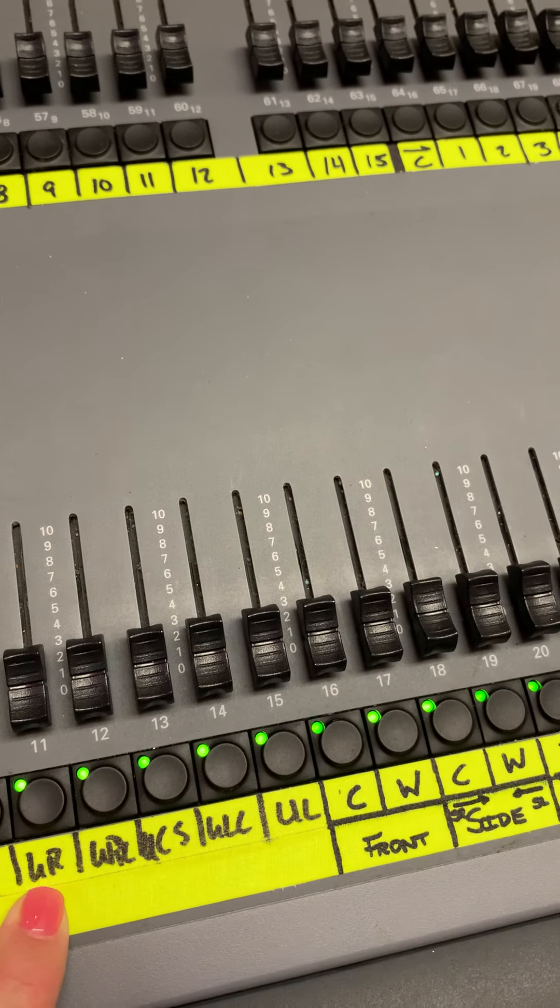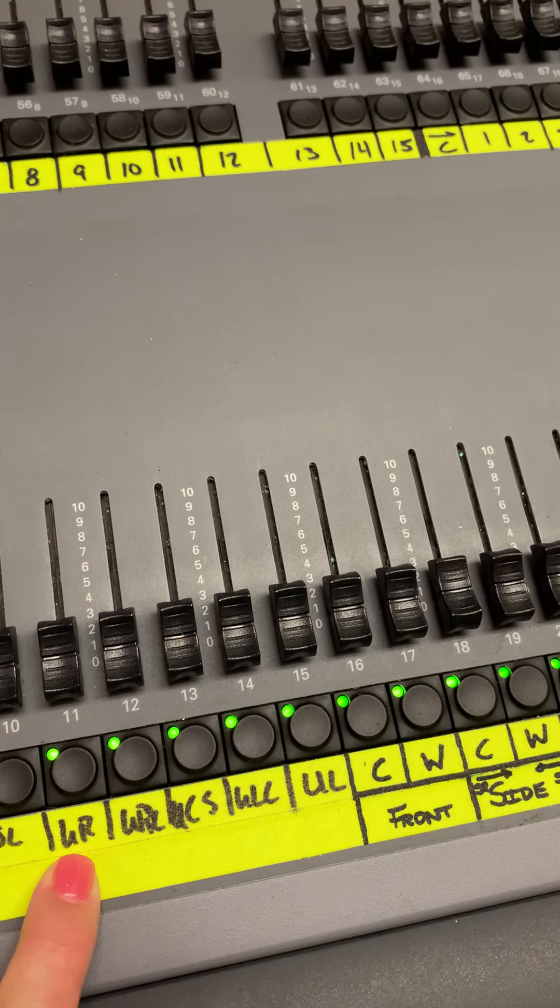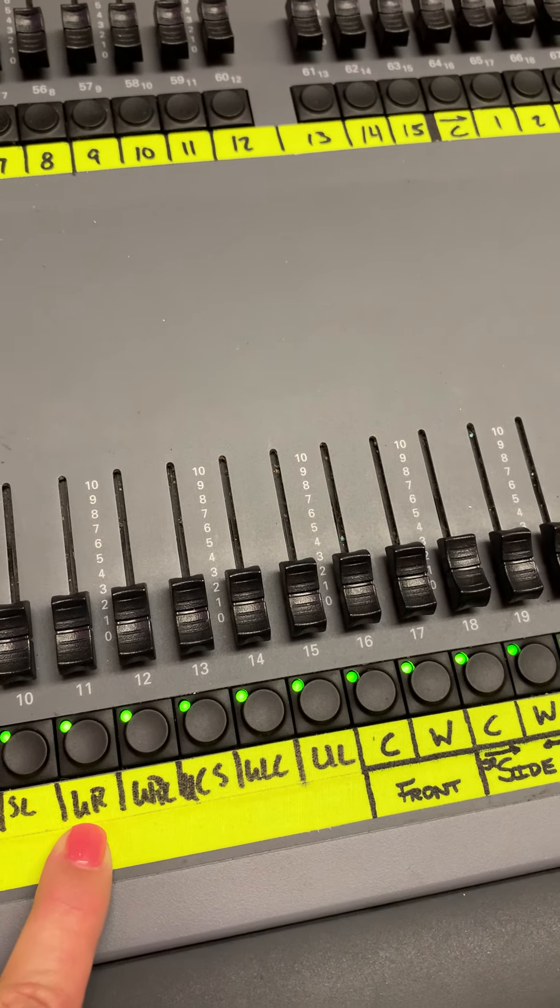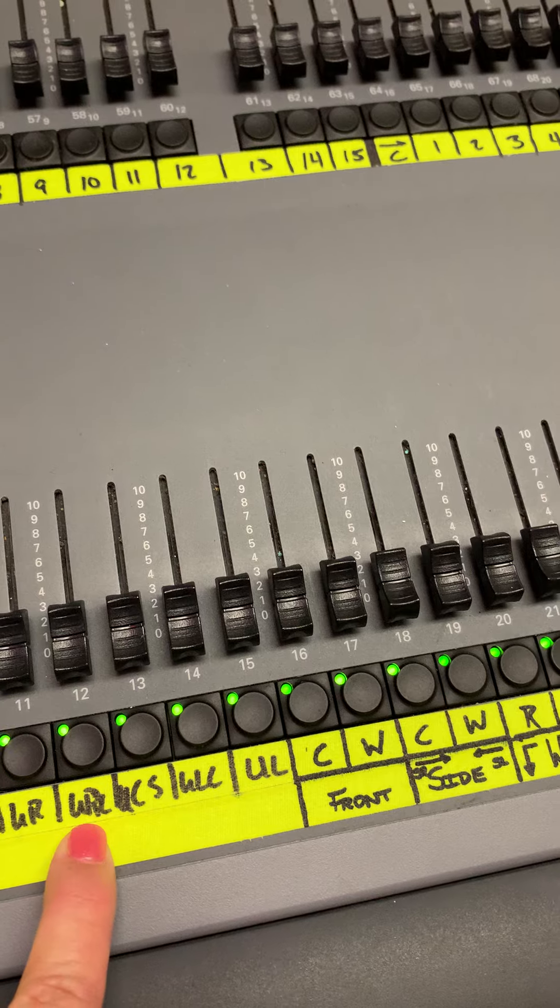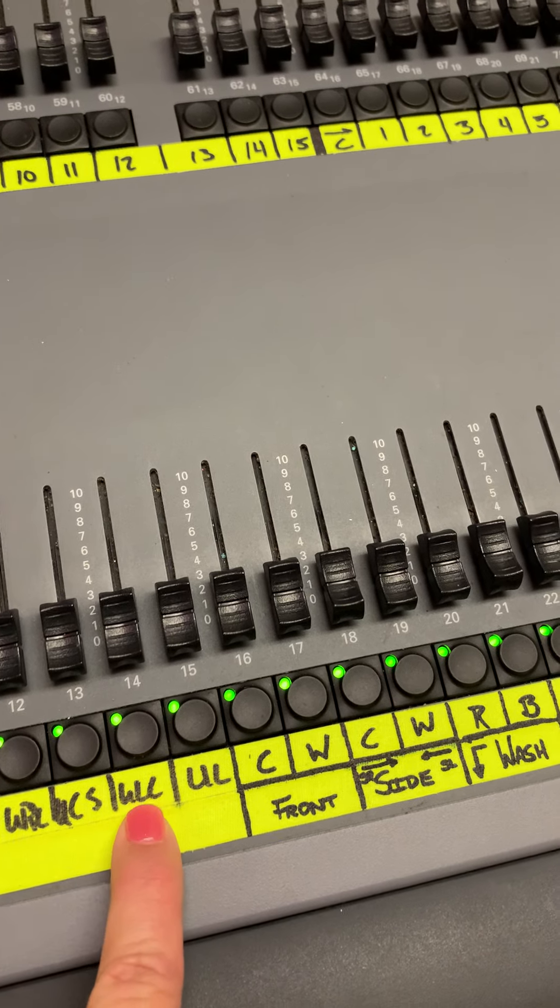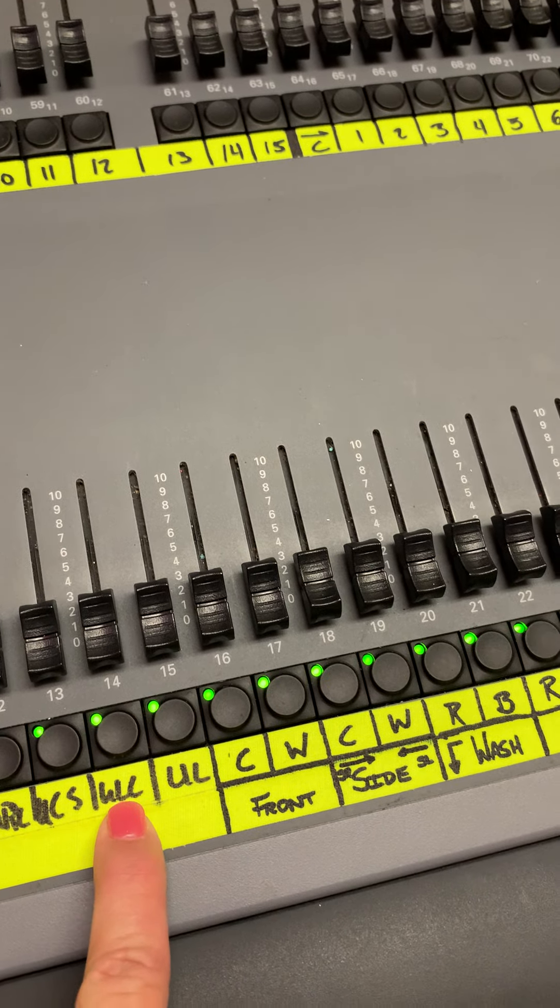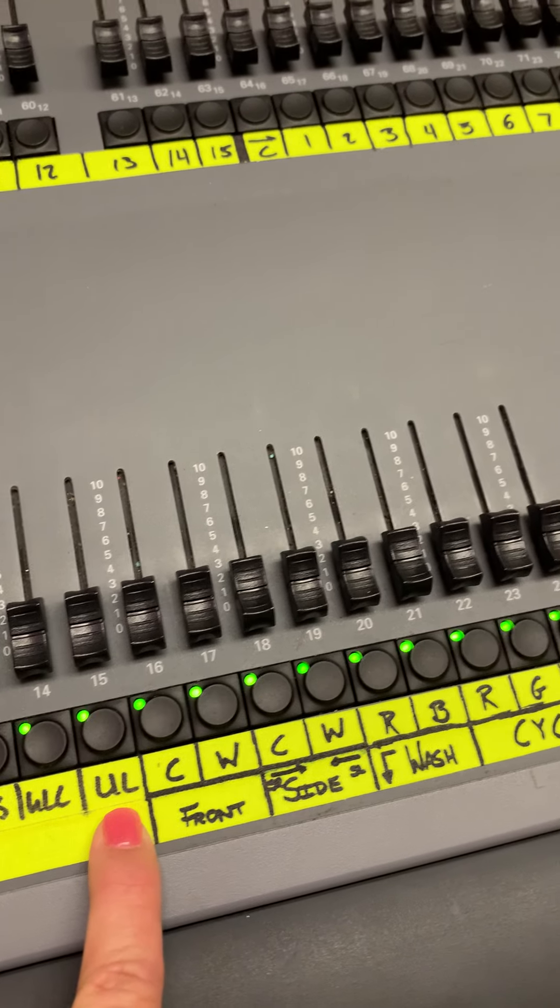And what is that? UR, URC, UCS, UCLS, UL.